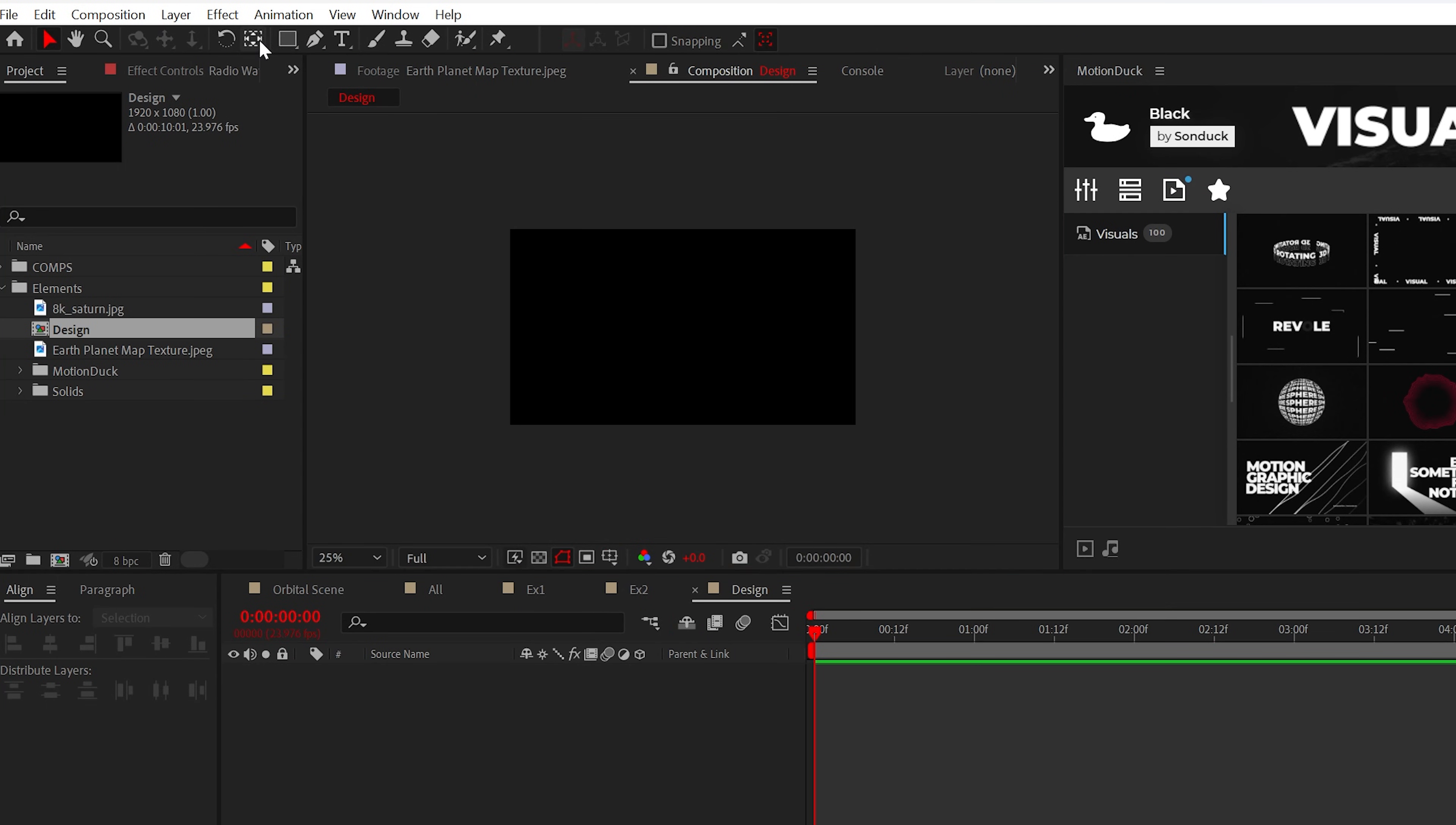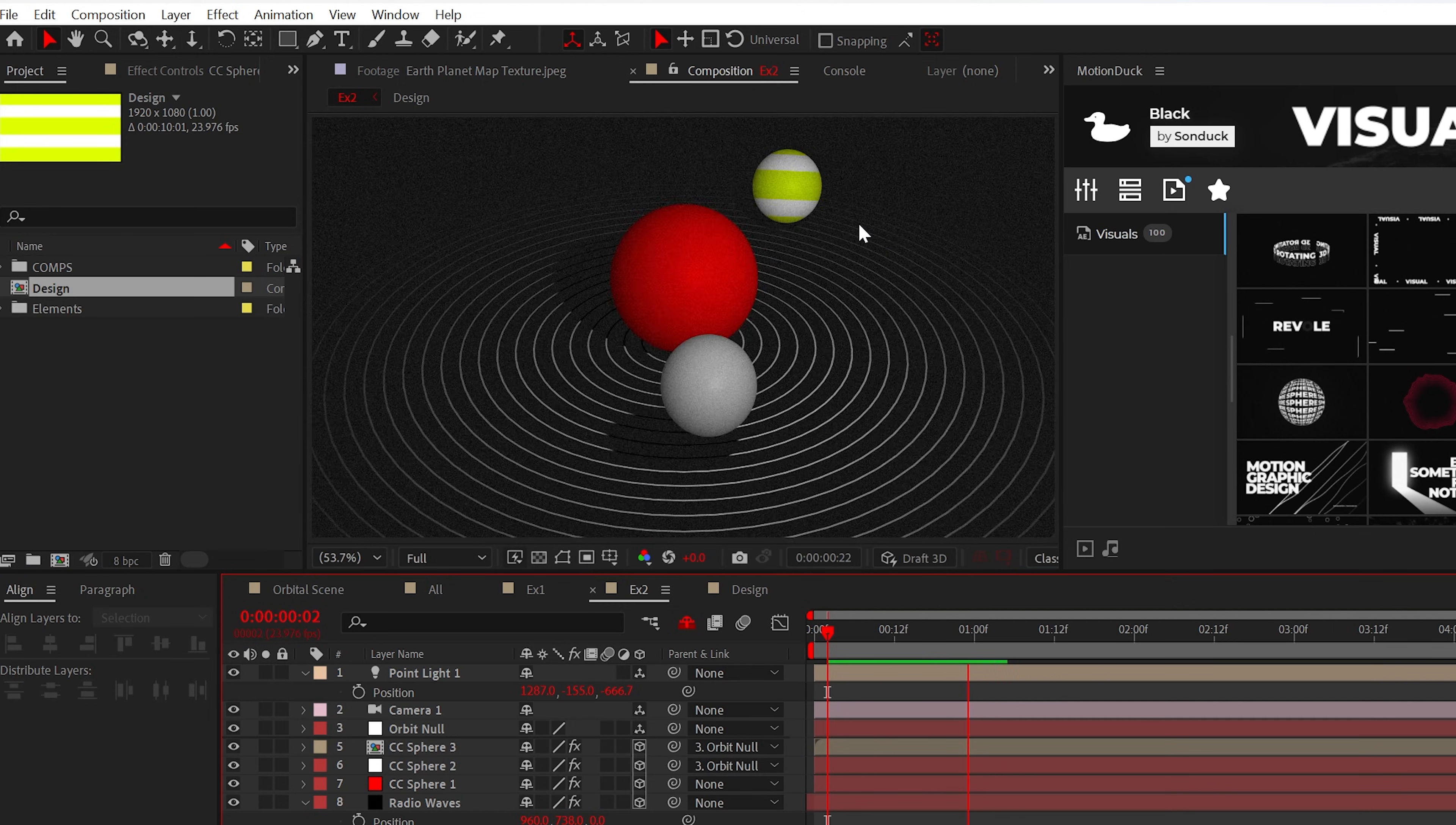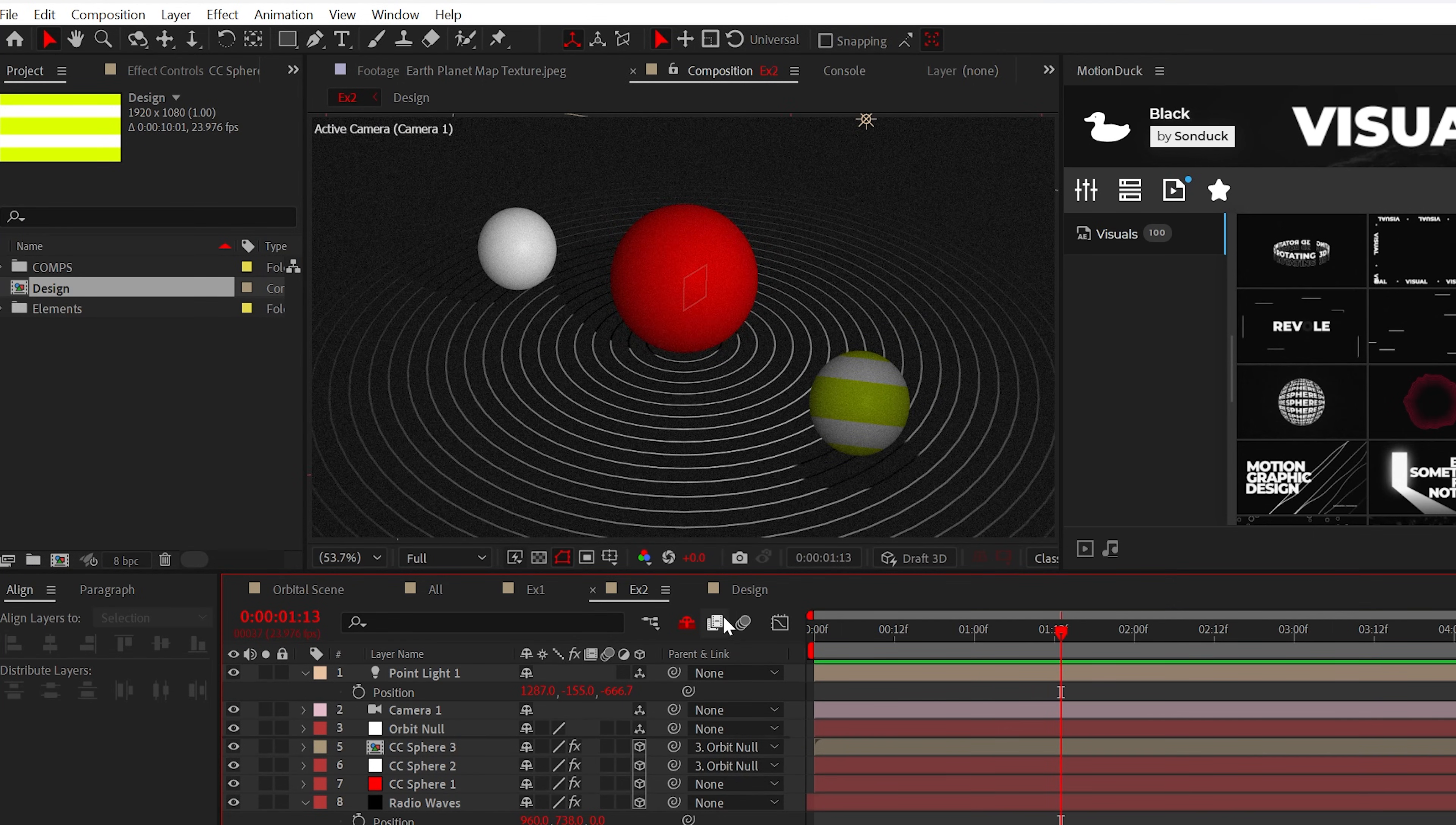For example, real fast, I created a series of lines across the comp. Then back in the main comp, we'll select our CC Sphere layer and we'll replace that current design by holding Alt on our keyboard and dragging that new composition over. However, this will replace the current sphere for the new design. So, you know, that's pretty chill.